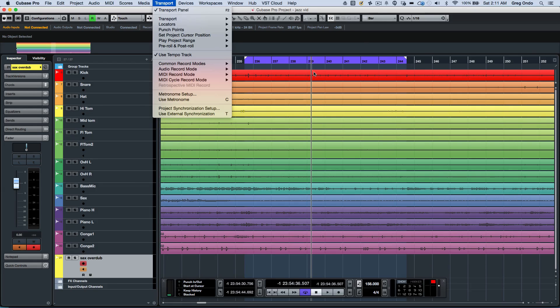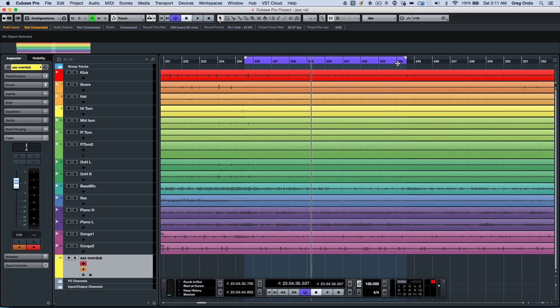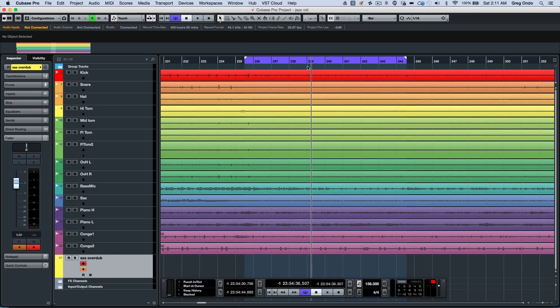One of the concepts has been with Cubase for a long time is that the punch in and punch out are coupled directly to the left and right locators. But sometimes we may want to have a cycle that is longer than the punch in and punch out point.